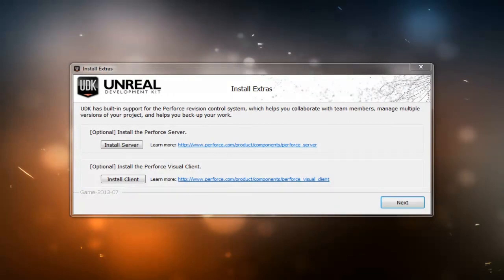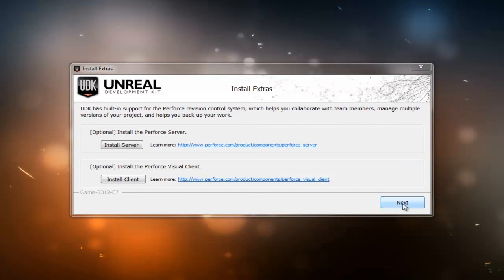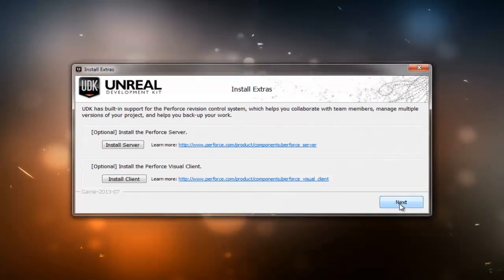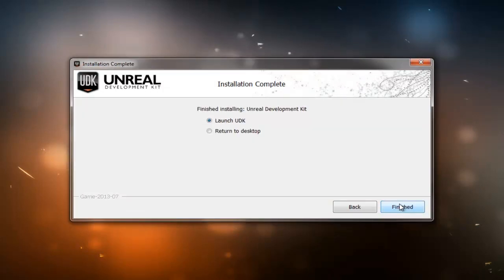Okay, this is the last step here. It's asking if you want to install any extras. For this course, you won't need either of these, so I'm just going to go ahead and hit next. And then we want to launch UDK.